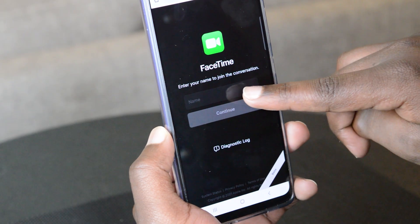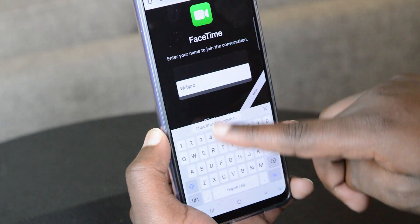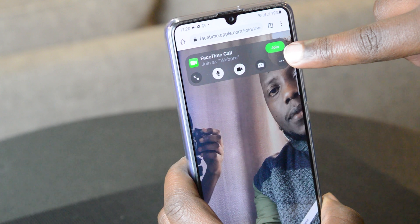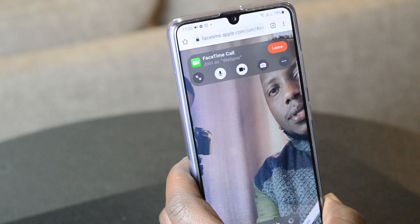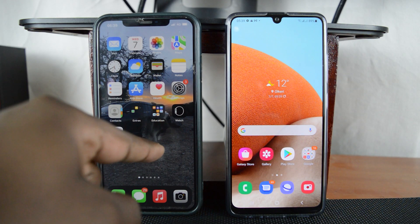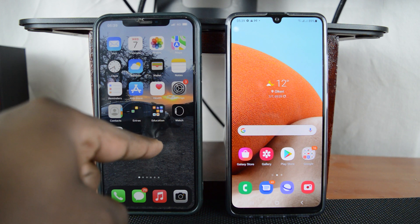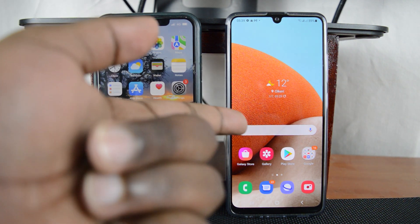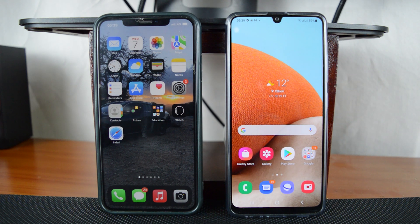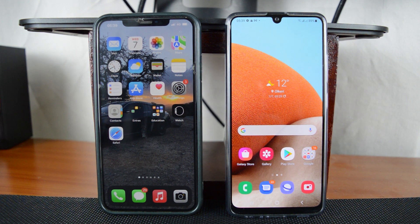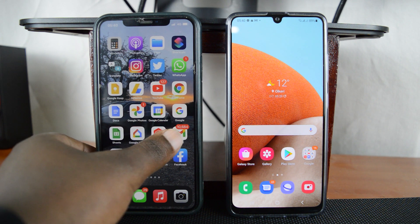In this video, I'll be showing you how to specifically receive a FaceTime call on your Android device. Here we have an Apple device — this is the iPhone XS Max running iOS 15 — and here we have the Samsung Galaxy S22. Samsung's don't get any more Android than that.